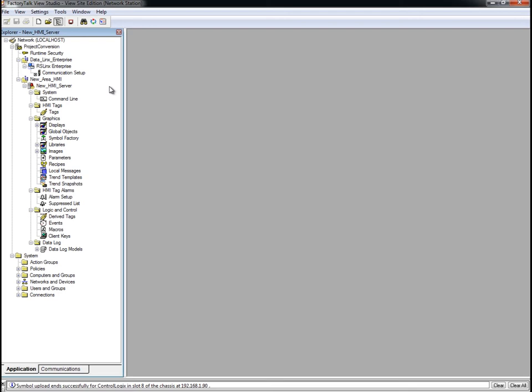If you're not using Logix 5000 controllers, or if you don't want to use the built-in alarm instructions, tag-based alarming with Factory Talk alarms and events offers the equivalent of HMI tag-alarm monitoring, but with an expanded feature set. Tag-based alarm monitoring is supported for Logix 5000 controllers, PLC-5, and SLC-500 devices communicating through a Rockwell Automation Device Server or RS-Lynx Enterprise, or for third-party controllers communicating through OPC data servers.